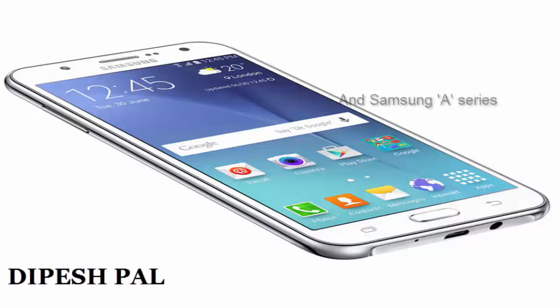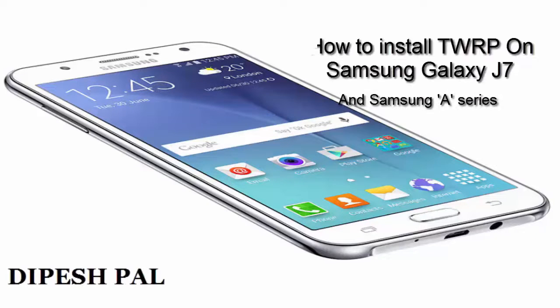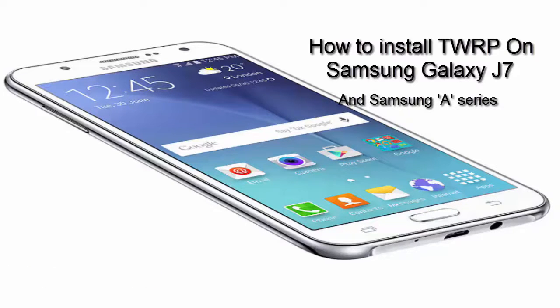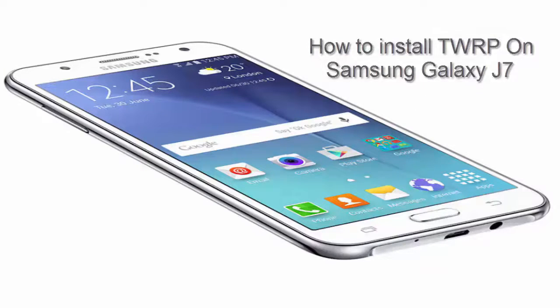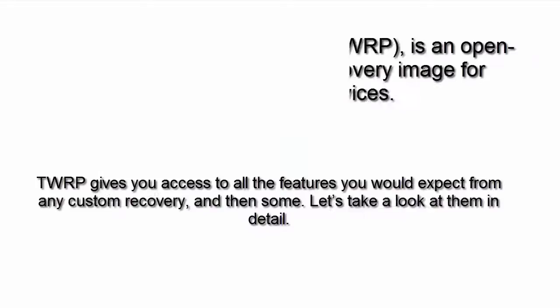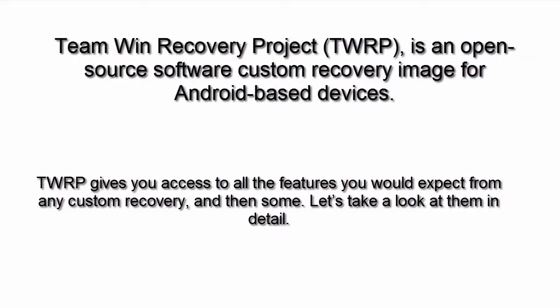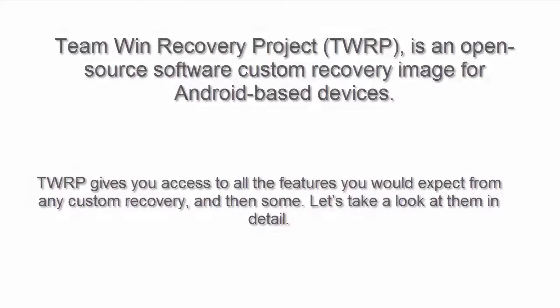Hello guys, this is Deepesh and in this video I am going to show you how to install TWRP on your Samsung Galaxy J7 and A series device. Remember that this trick works on both A series and J series. Now TWRP is custom recovery. You can flash a custom ROM and root.